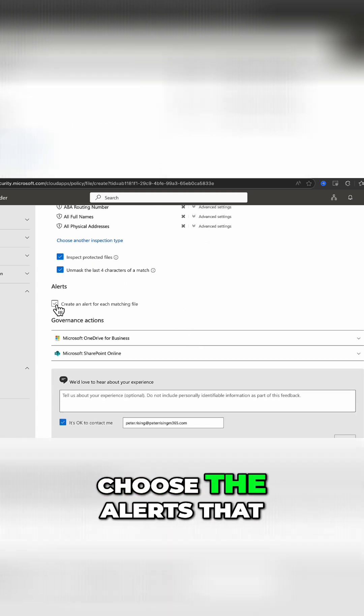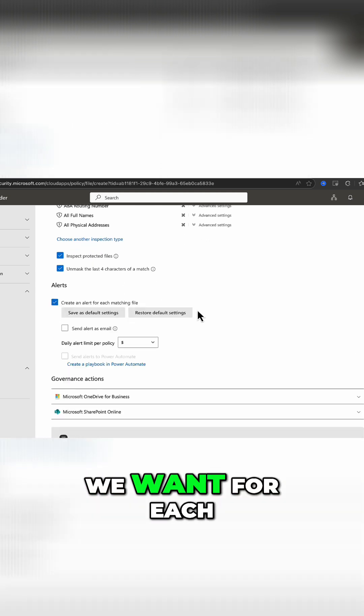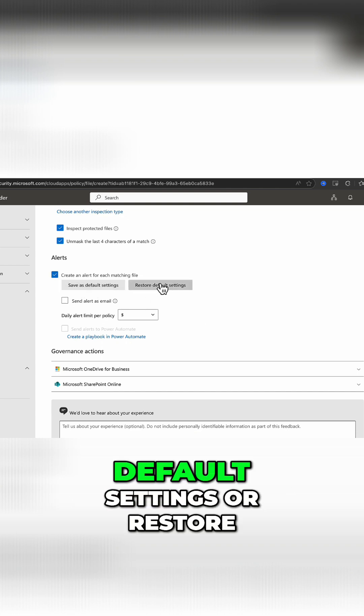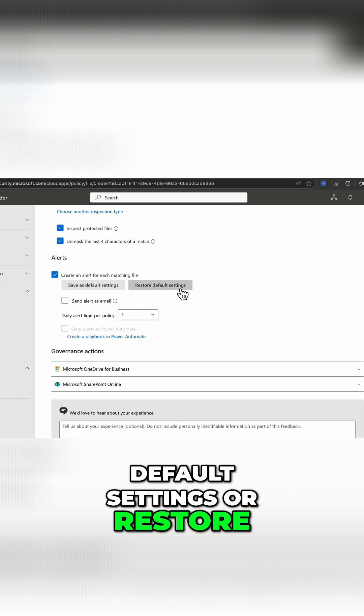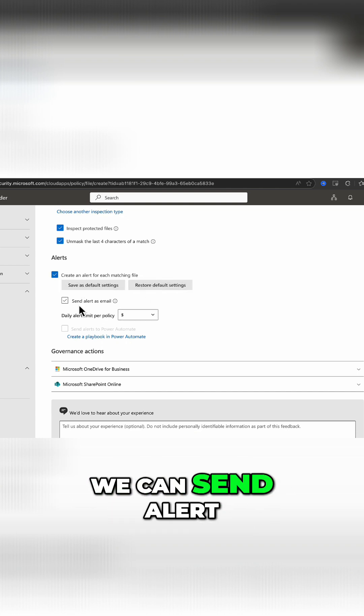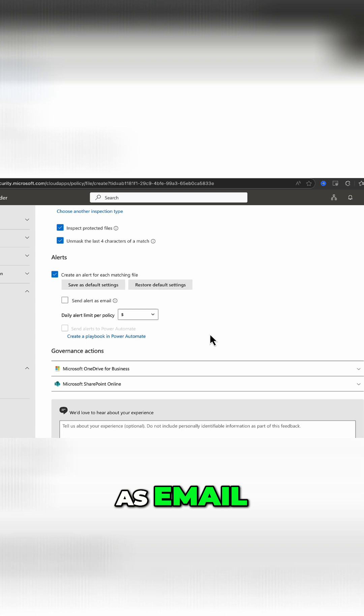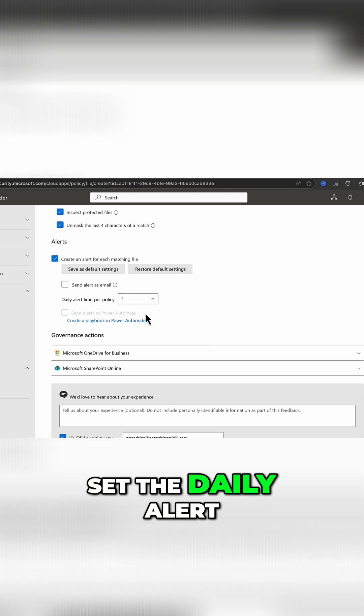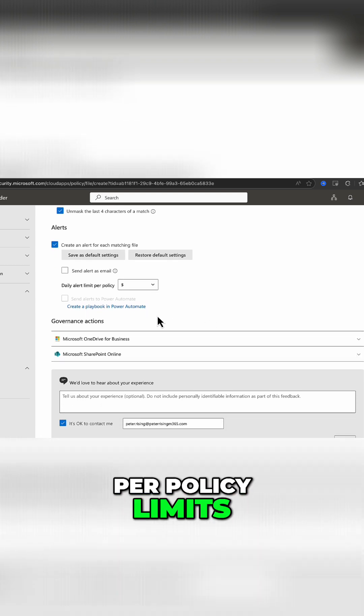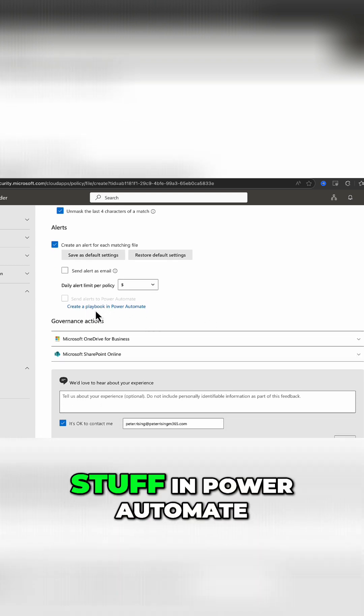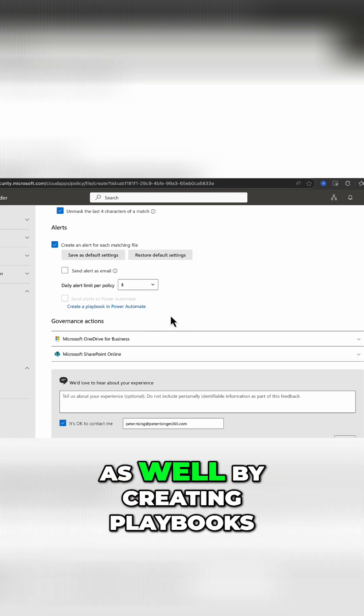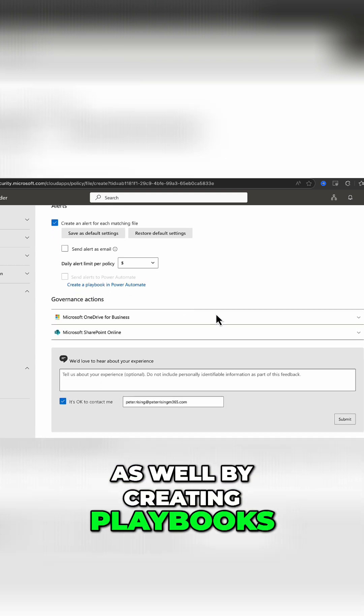Then we can choose the alerts that we want for each matching file. We can save as default settings or restore default settings. We can send alert as email, set the daily alert policy limits, and we can create playbooks in Power Automate as well.